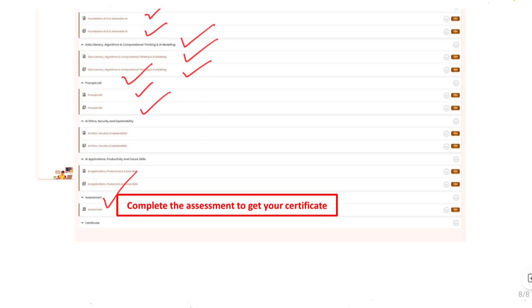If you score 70 percent or more then you will receive the certificate instantly.